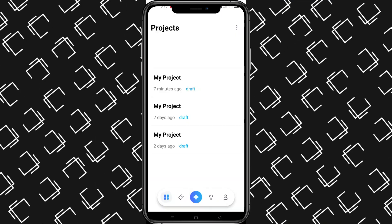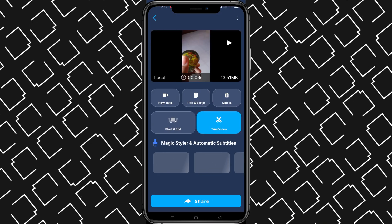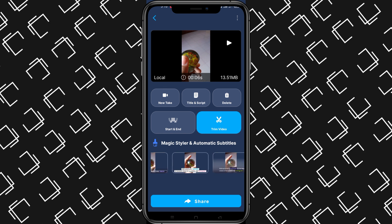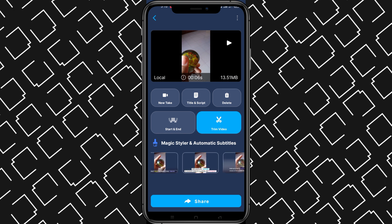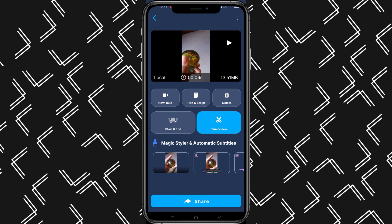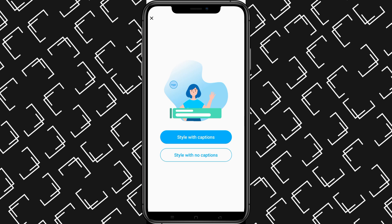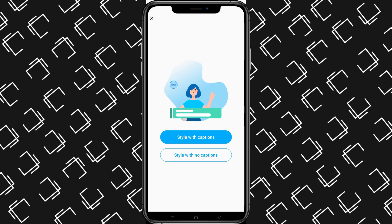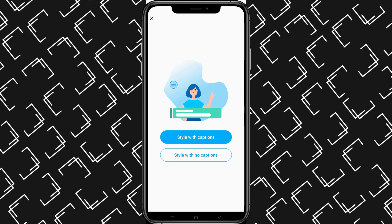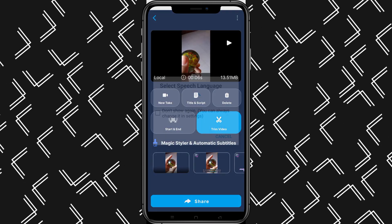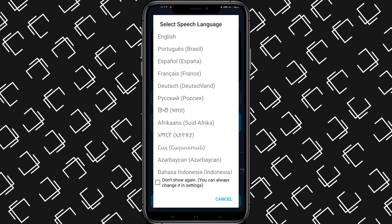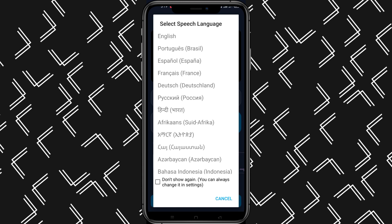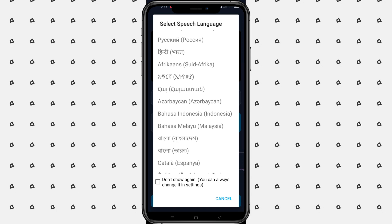Select the video. Then we will see the style of captioning. We will select the first one. We will show you the style with no captions and the style with captioning. Click on the first one, then select the video language.